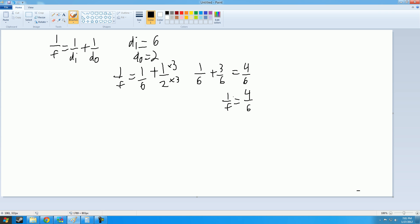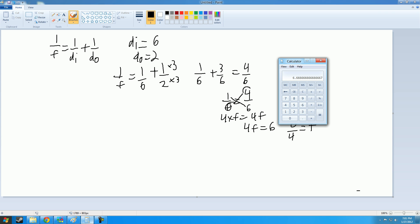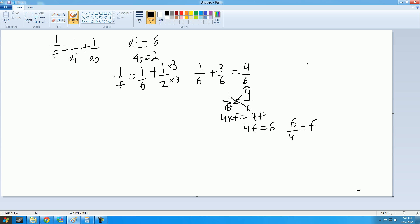And then what you do here is cross multiplication. So you take the 4 and multiply it by the f, and you take the 1 and multiply it by the 6. So 4 times f equals 4f, and 1 times 6 equals 6, so 4f equals 6. So then you have to find out the value of f, and what you would do is 6 divided by 4 equals f. So f equals 1.5.